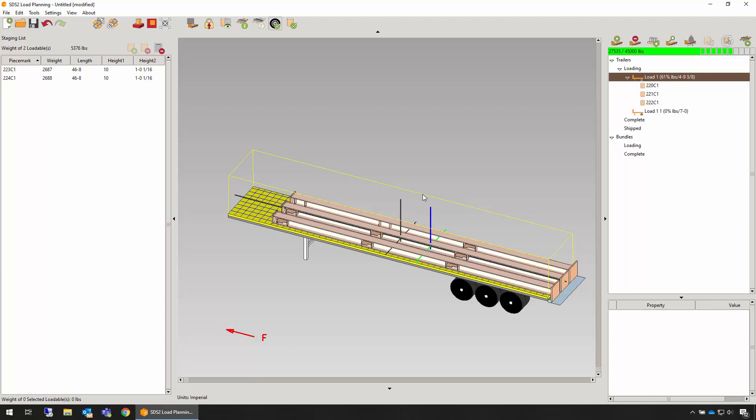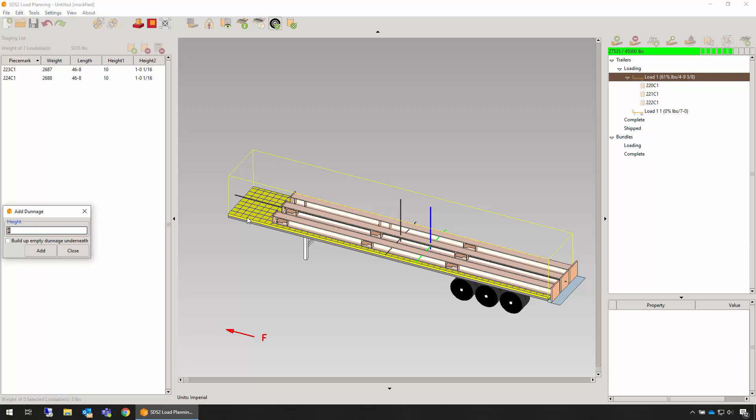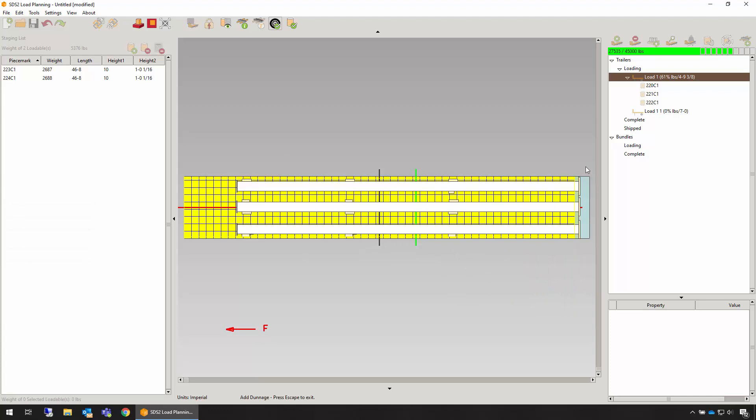Back in the loading view, we can add another dunnage layer in order to stack items on top of the already existing steel on the trailer. To do so, we click add that zone.